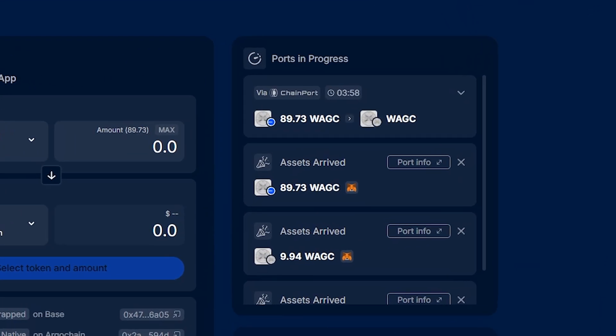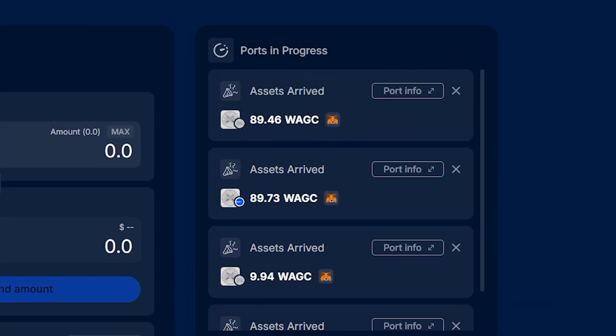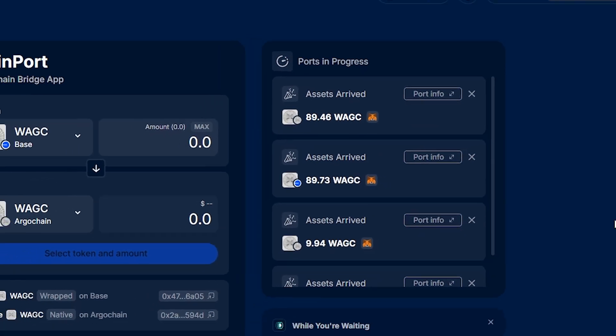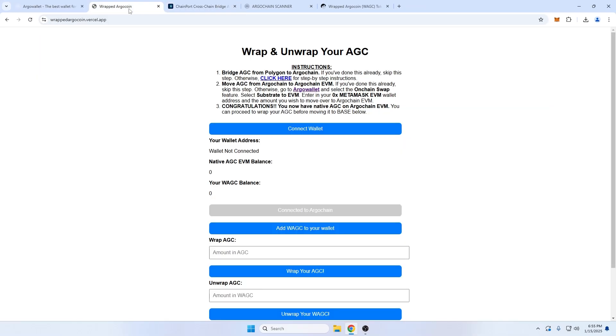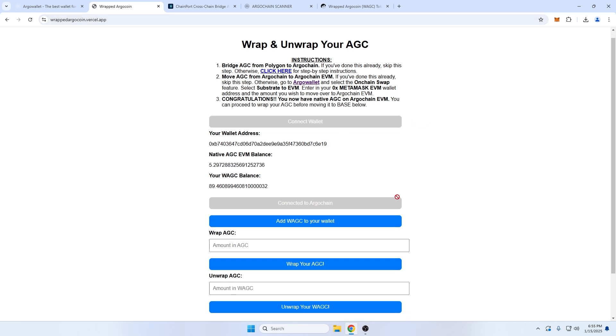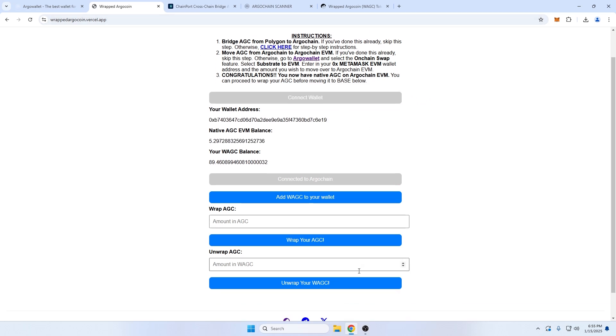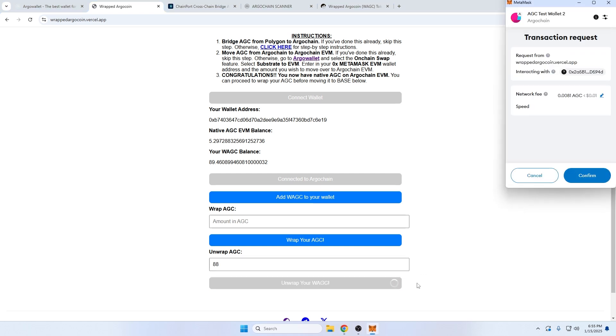We'll wait a minute or two for the bridging to settle on the back end. I'll speed this up for the video. And we've successfully bridged. Going back to link number three to wrap and unwrap my AGC tokens, I'll connect my wallet and choose how many AGC I want to unwrap, and sign the transaction.